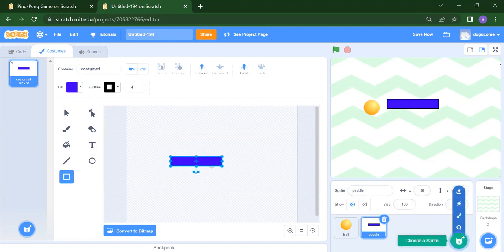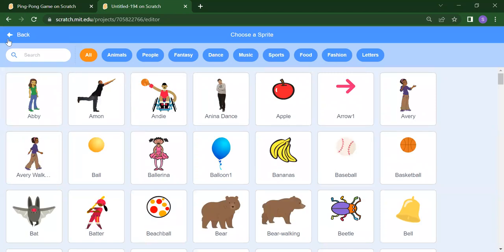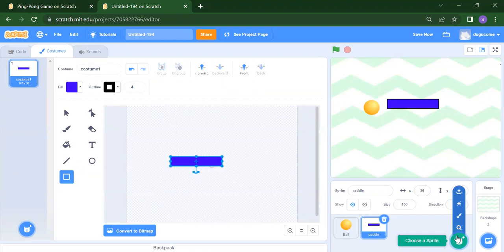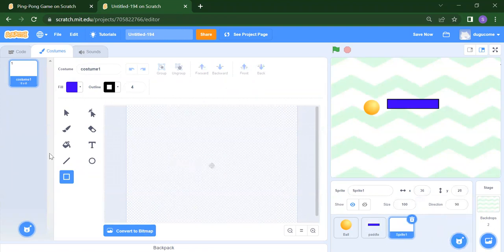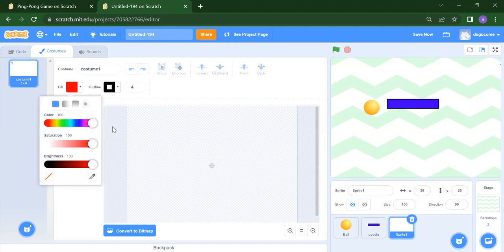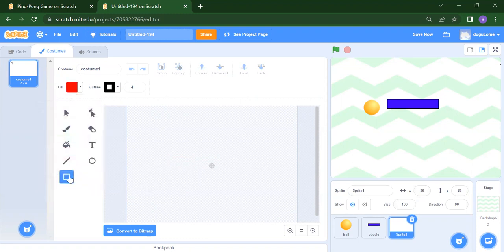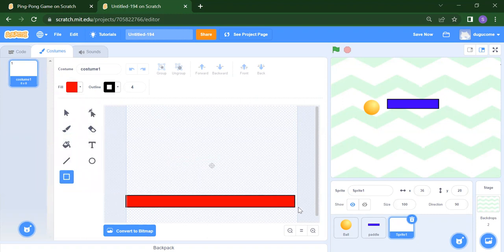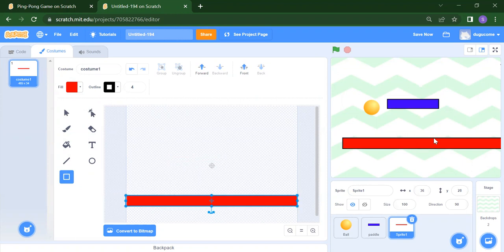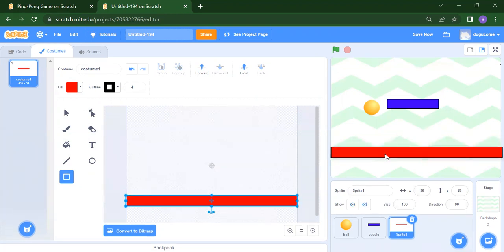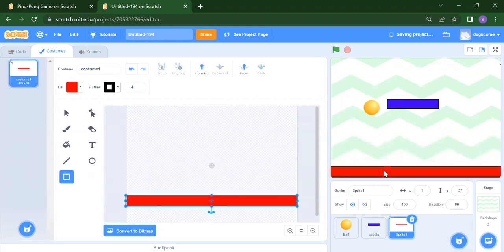After that, if you want to create your paddle, instead of 'choose a sprite', we will click on the paint option and whatever color you want for your paddle — suppose I want blue color — take that blue and create one paddle like this. Then if you want one red color line, instead of 'choose a sprite', click on the paint option again and draw a red line. We have three sprites: ball, paddle, and line.